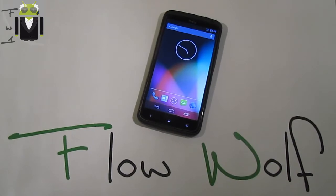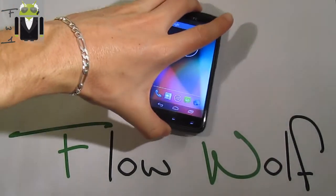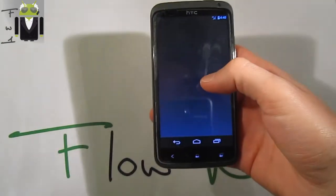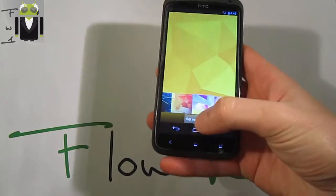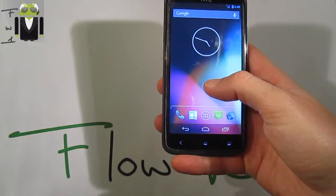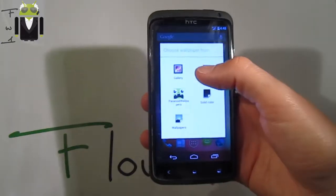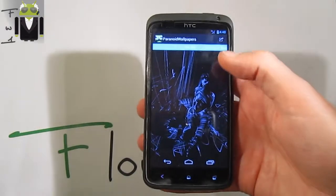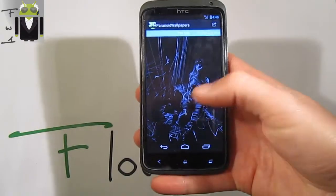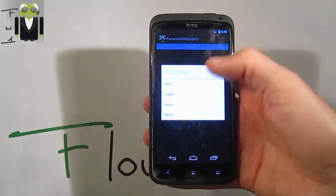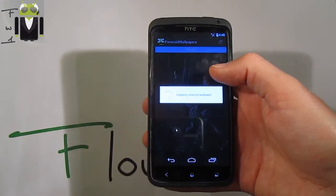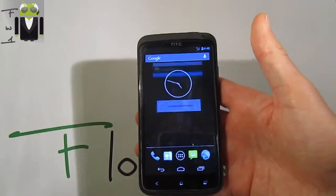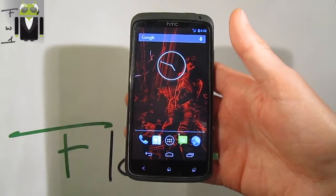Hi everyone, this is Flo and welcome to this review of Paranoid Android version 3.15. To start, I will switch the wallpaper - you get some wallpapers from the Paranoid Android wallpapers app. Let's go with this one, press to pick a color, and select wallpaper.